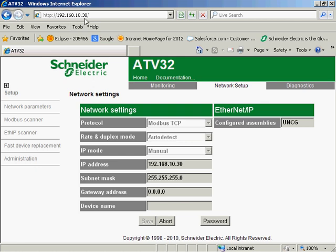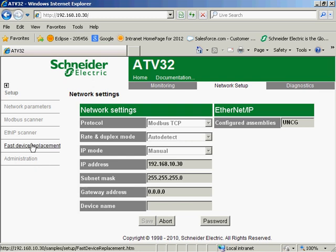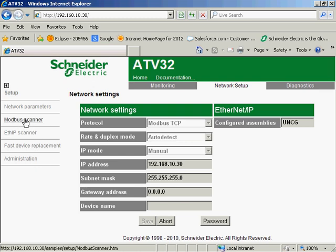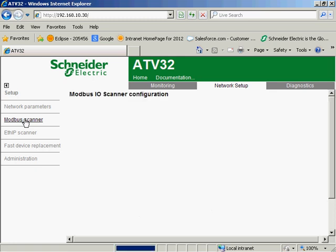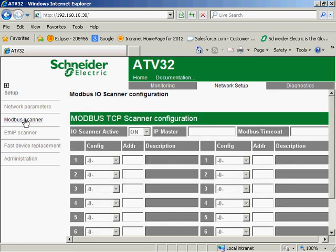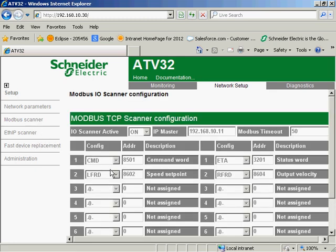I've got the network settings set up at Modbus TCP, the IP address, the subnet. I've got no gateway. And if I scroll through to the Modbus scanner, you'll note that I have the I/O scanner on. And these are my command word, speed set point, status word, and output velocity, just like we did from the keypad of the drive.